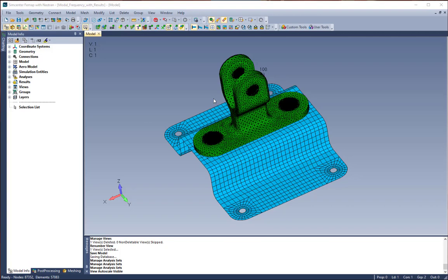This can be used to specify frequency, time step, or nonlinear parameters in different dynamic subcases or account for stress stiffening and optionally impose contact conditions using a static subcase.